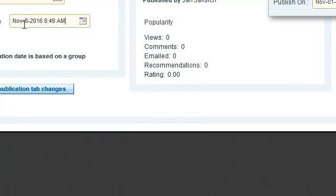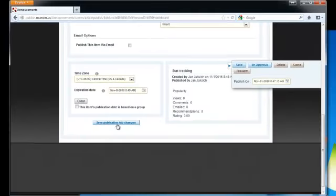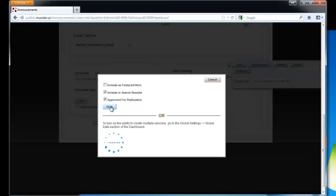Once you've specified the expiration date, go to the bottom and click on save publication tab changes. Again this box will come up, just make sure that approve for publication is checked off at the bottom and click on save.